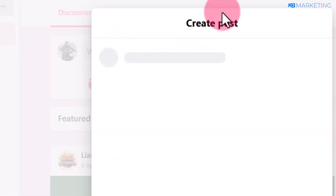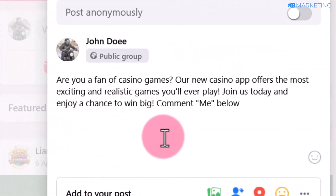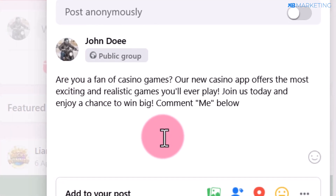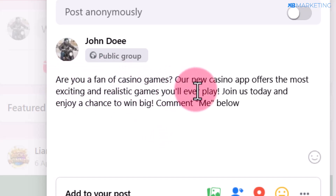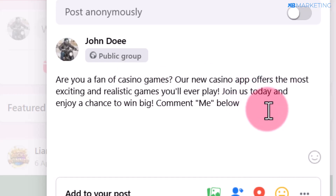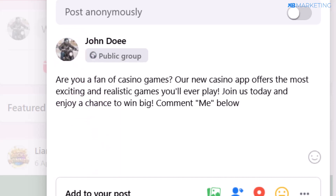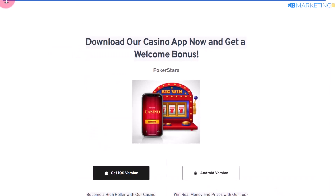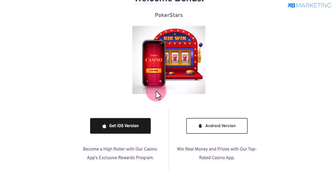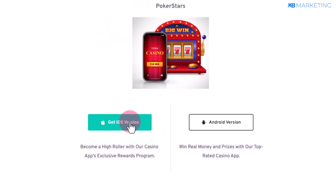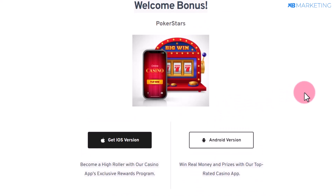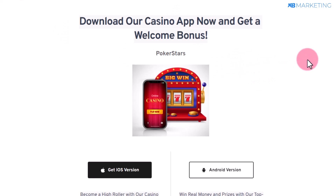Once you are in the Facebook group, create a post by clicking on the 'Write Something' section. Use a script like this — feel free to edit and get creative: 'Are you a big fan of casino games? This new casino app offers the most exciting and realistic games you will ever play. Join us today and enjoy a chance to win big. Comment ME below.' A lot of people will be interested since they're already into casino games. Once they comment, send them to your landing page where they can get the iOS or Android version, install the app, and also get a chance to win $100.